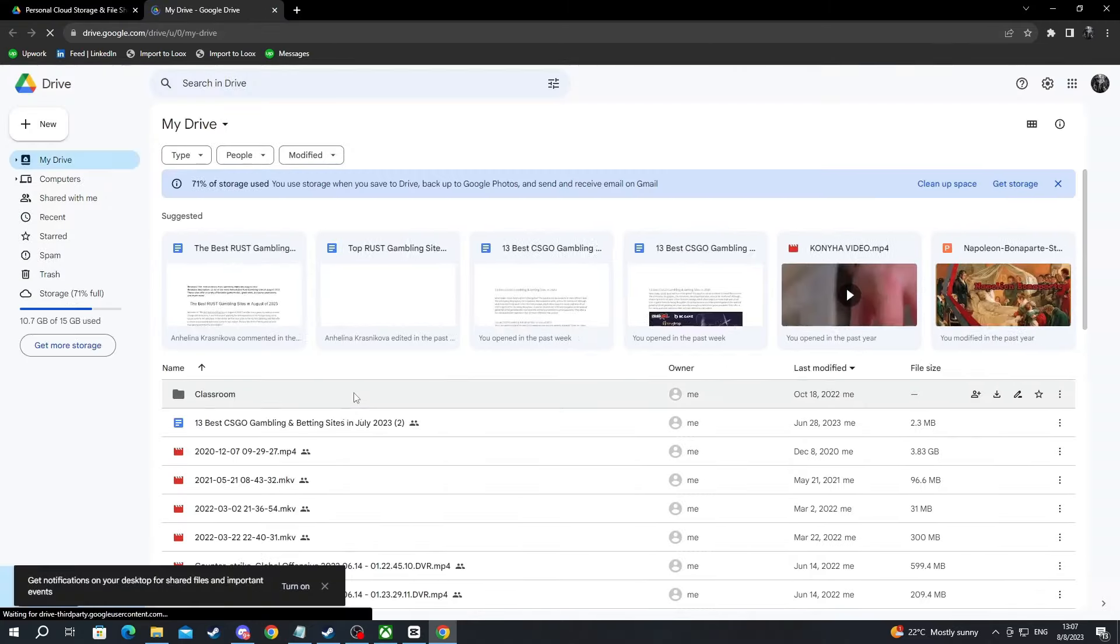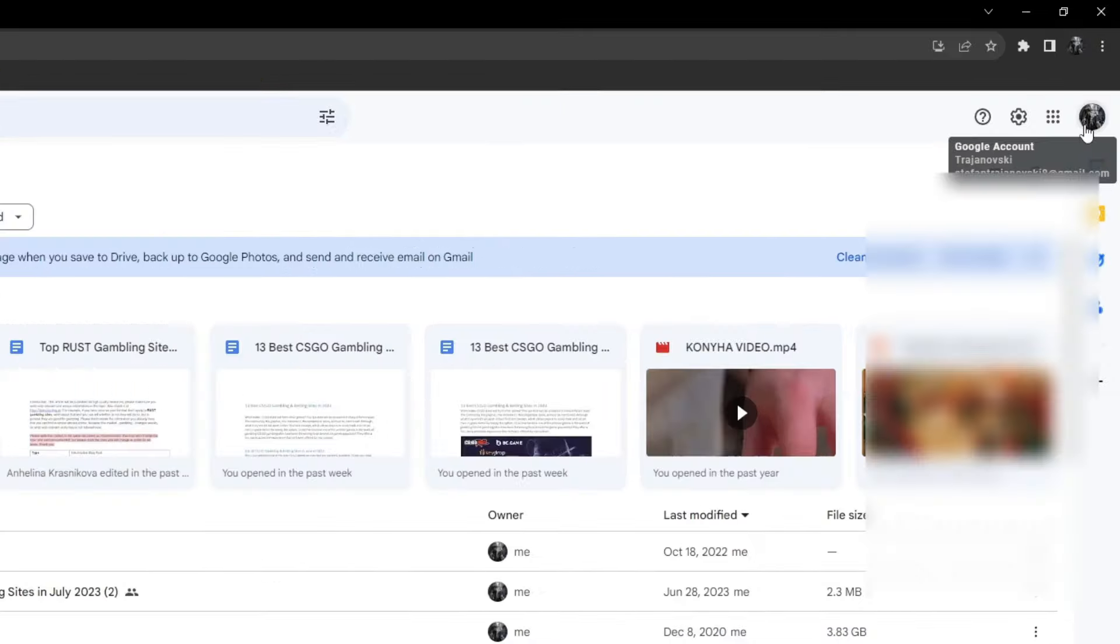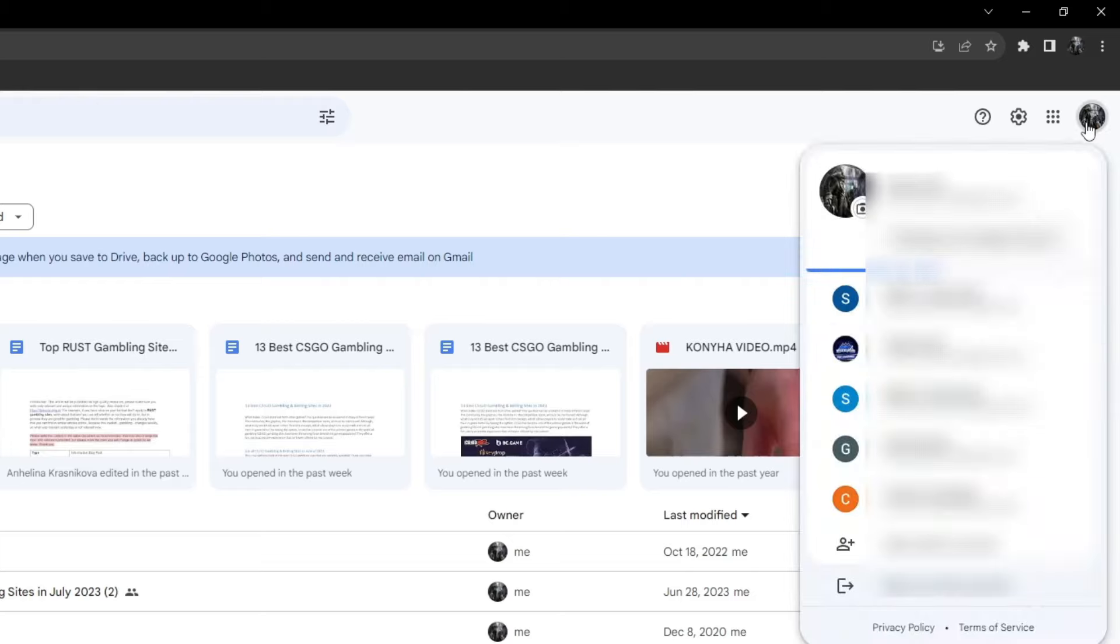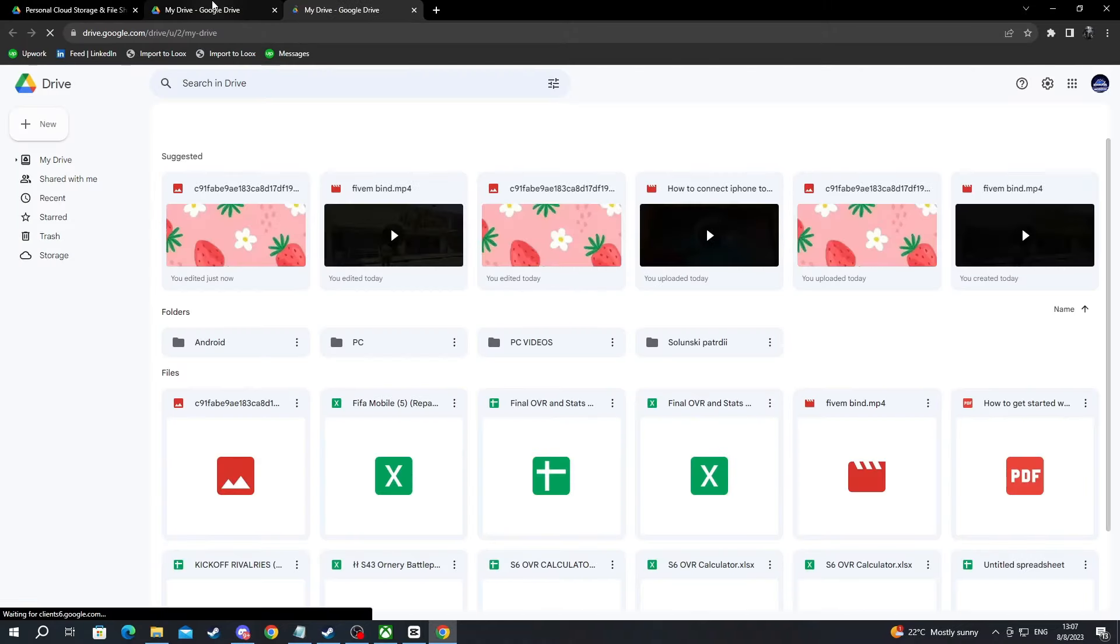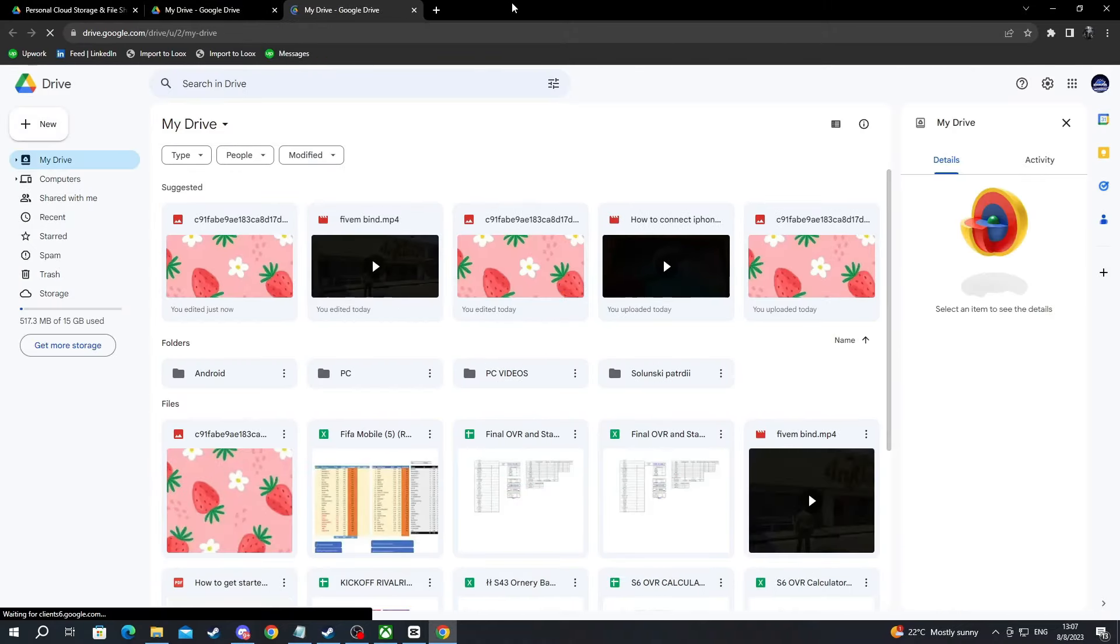Now after you are inside of the drive, you navigate to the top right. If you have multiple accounts on your browser, you select the avatar and then you select the exact same account that you selected on your phone. This is a must and if you don't do this, you won't be able to transfer the files.